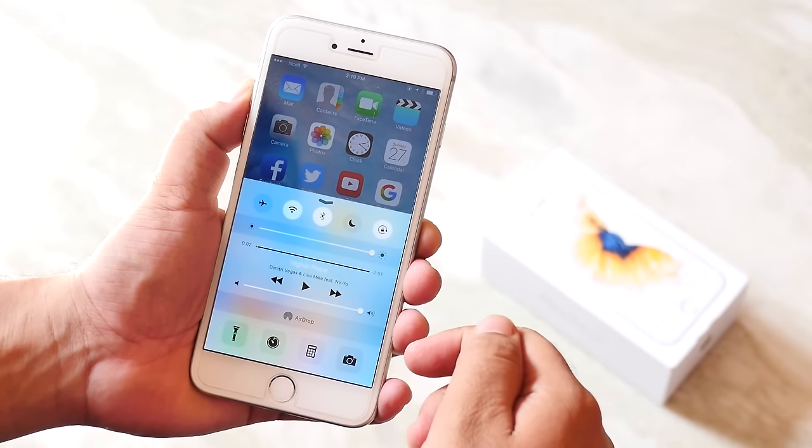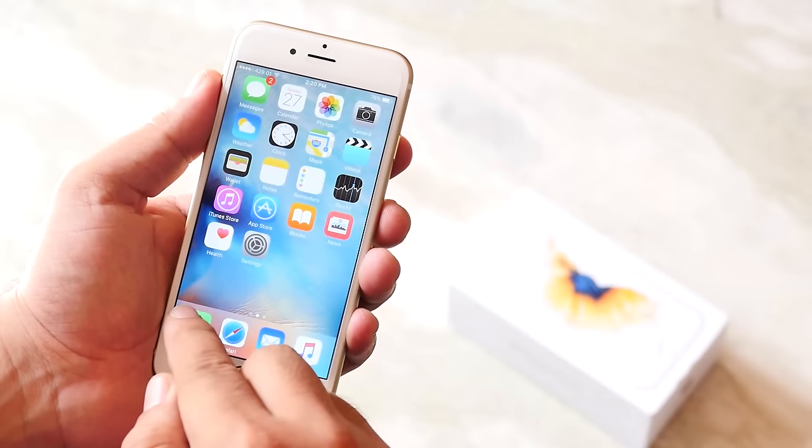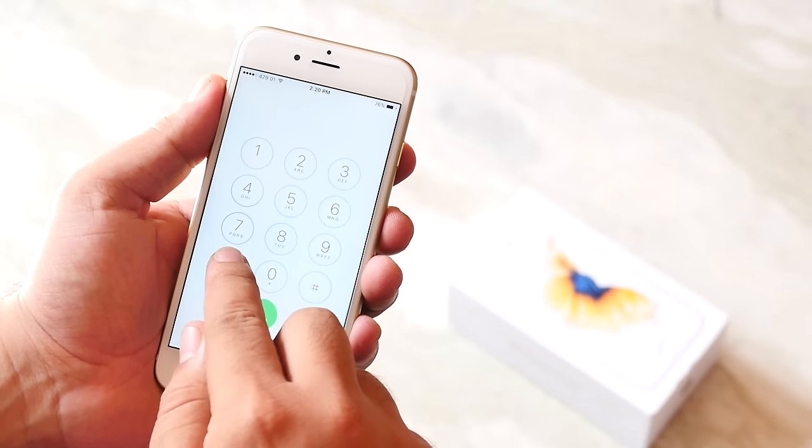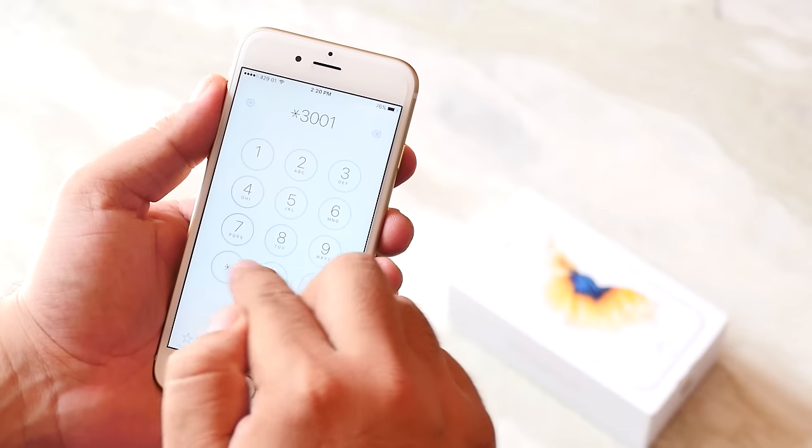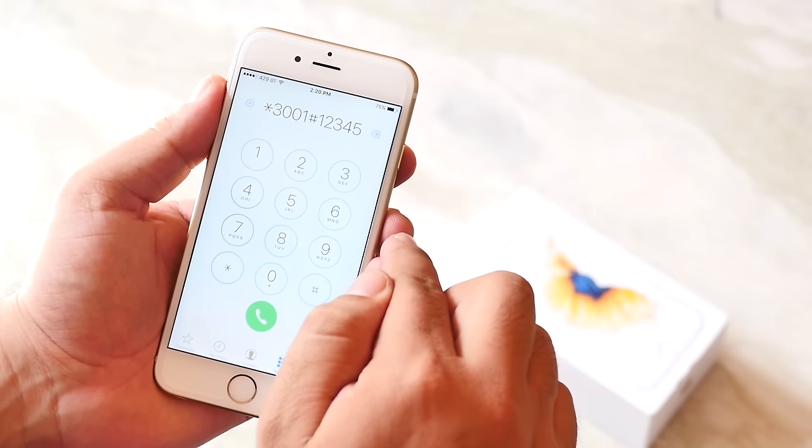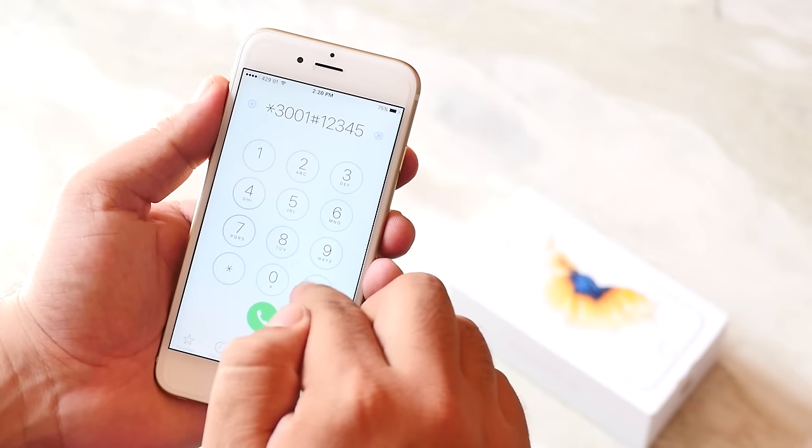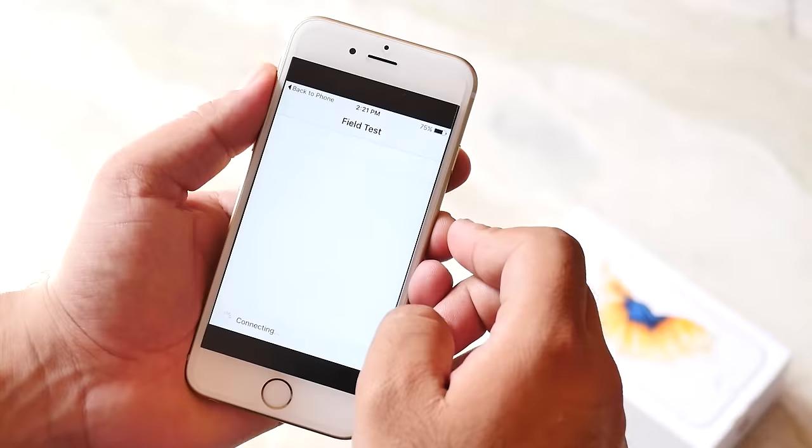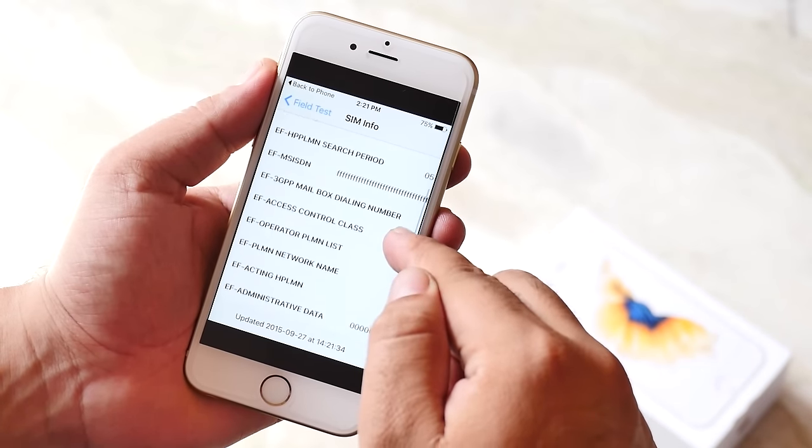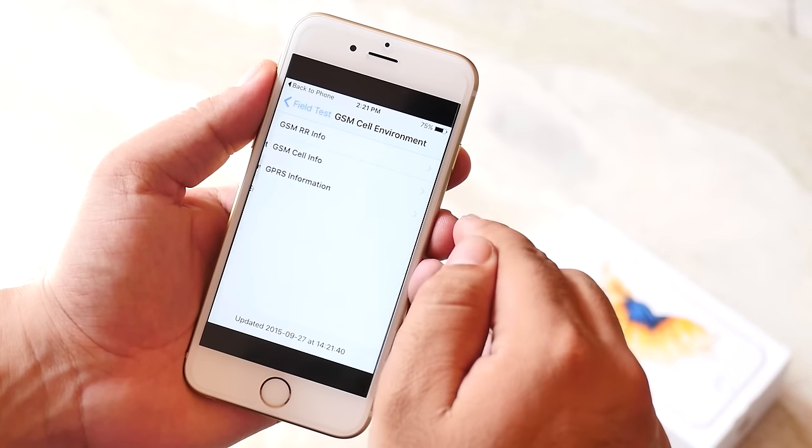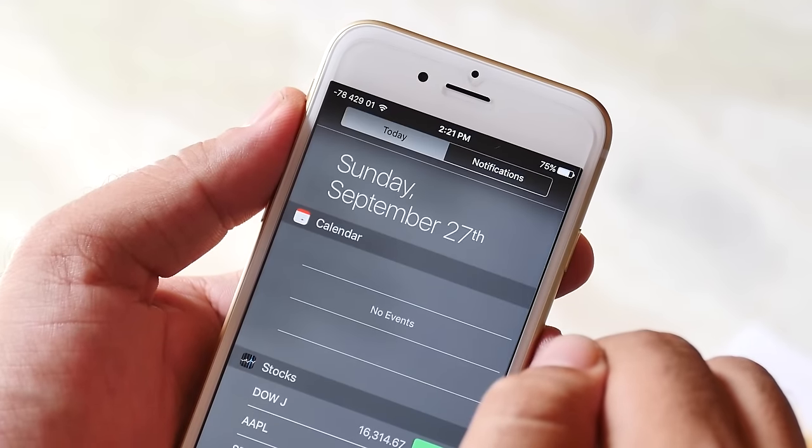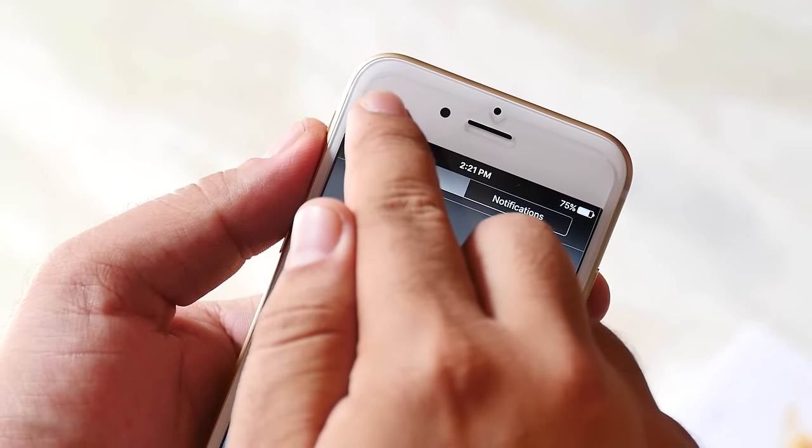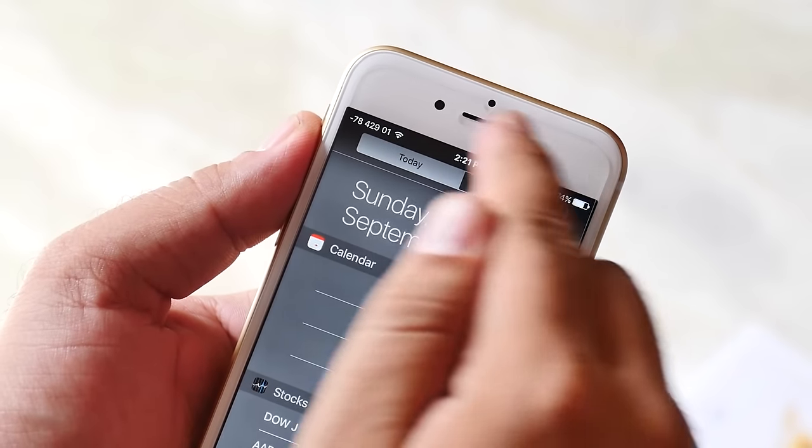Last but not the least is the field test. There is a secret code that can enable field test and modification to your iPhone. Just dial asterisk 3001 hashtag 12345 hashtag asterisk, and here you can view some infos about your SIM card, cell environment, etc. If you don't want this info, a quick tip is that you can tap on signal strength to change it to numbers.